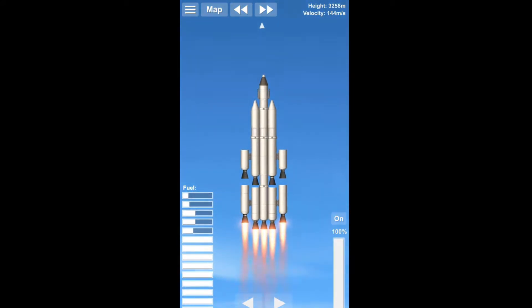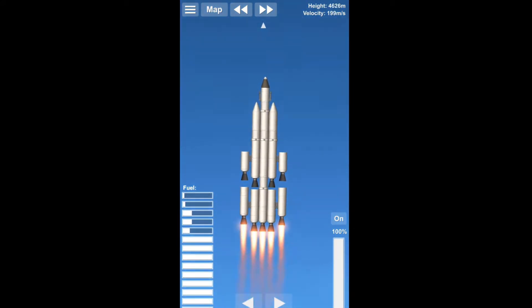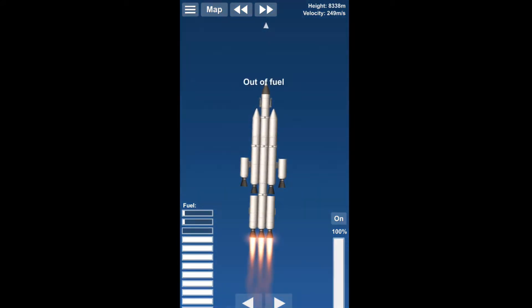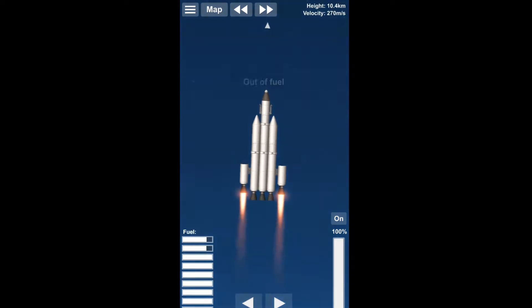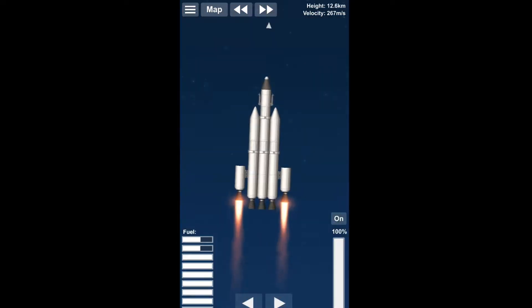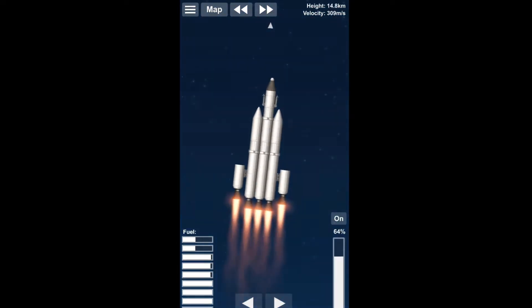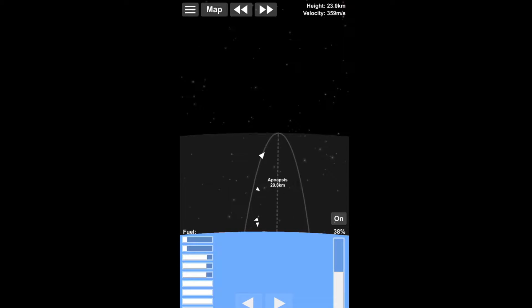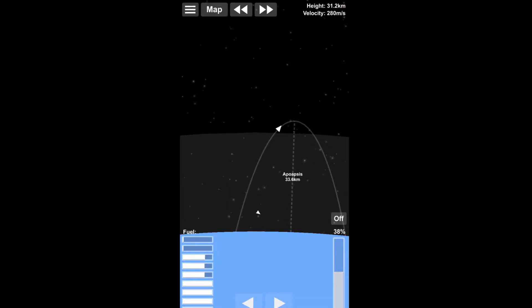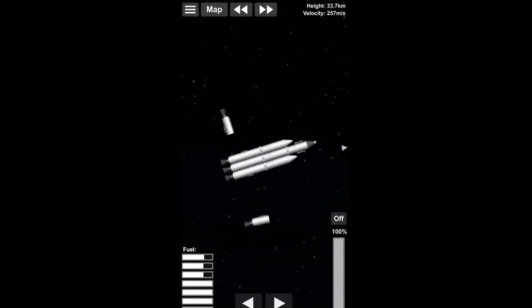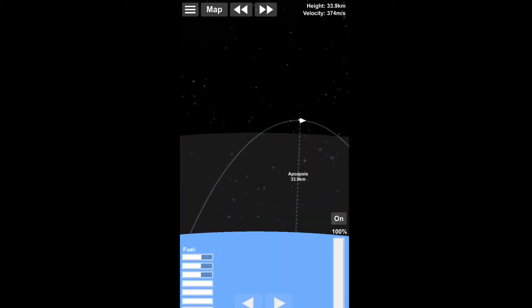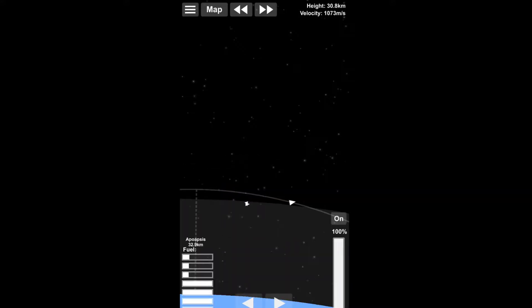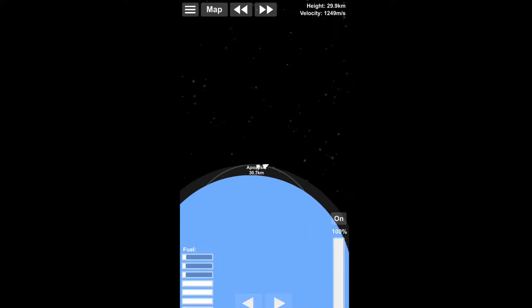And I apologize already right now for the slightly weird angle or resolution actually. That's because this footage is from the mobile edition of Space Flight Simulator, so that means I've been playing this one on my phone.